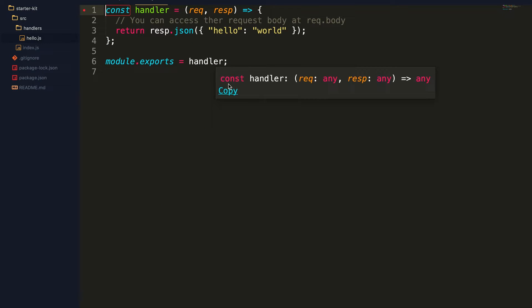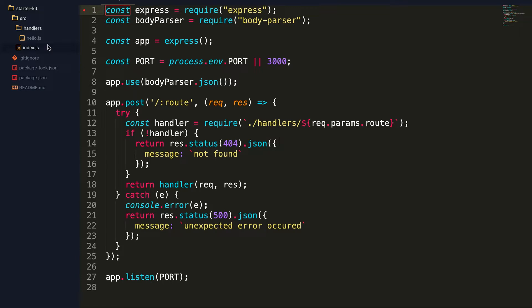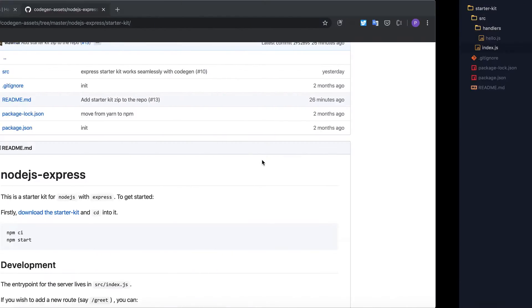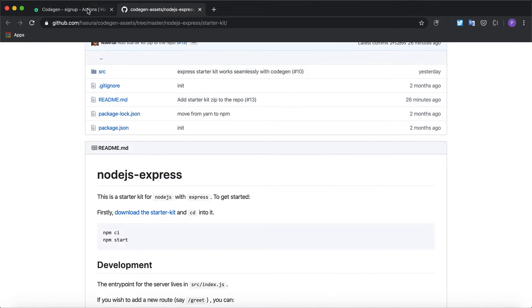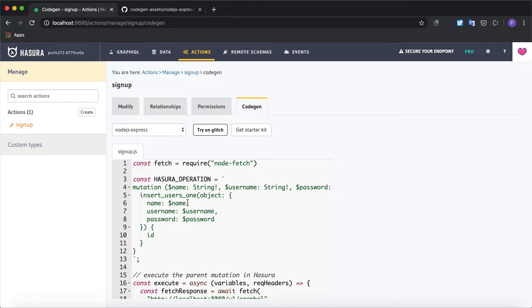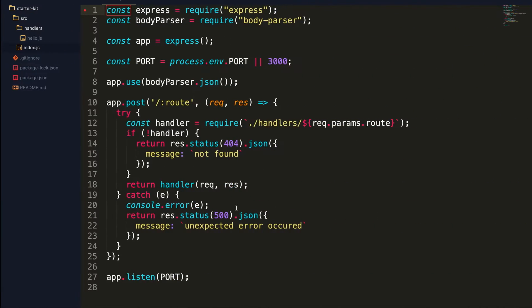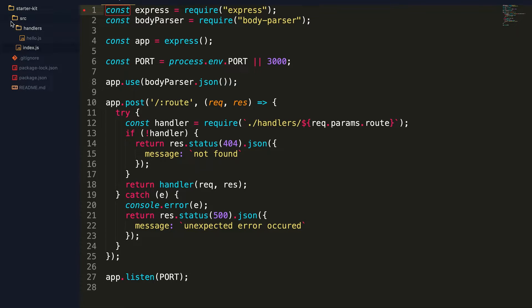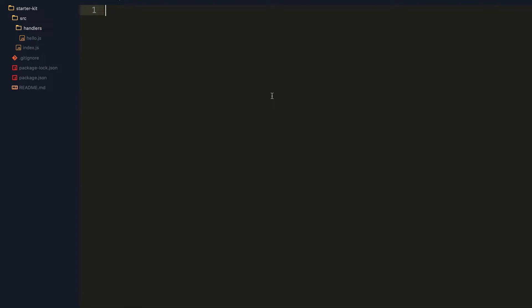In the handlers folder there is a hello world route which is already there. We can add more routes and start configuring our custom logic. Let's go back to the Hasura console to copy the generated code for the custom mutation.